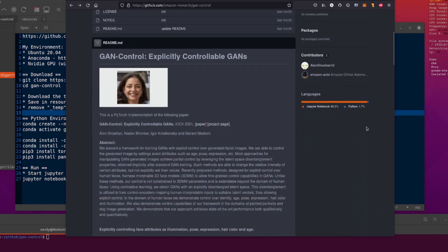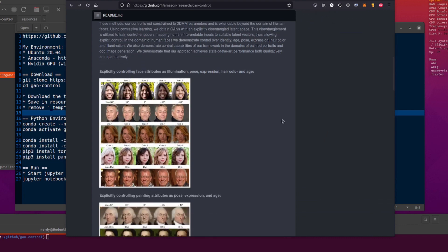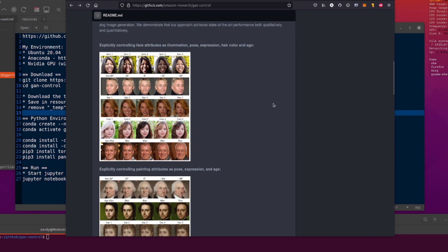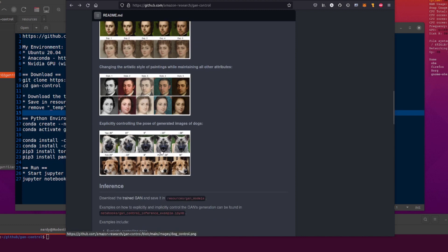Let's scroll down and have a look at what's going on. Basically, we've got some faces and you can change stuff such as age, pose, and expression. As they say in the abstract, it's not necessarily just restricted to faces — they've got a whole load of disentanglement going on, so you can control just one thing without changing a whole bunch of other things. You can change the illumination, angles, expressions, colours, age, and all sorts of things. They've got human faces, met faces — so paintings — and it also works on dogs too.